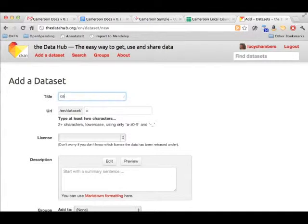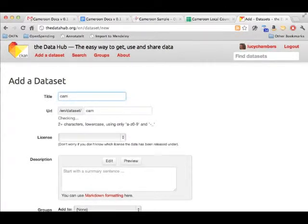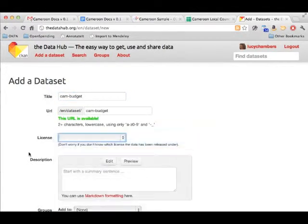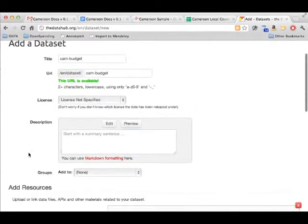Add the details for your dataset including a title, license information and description. I'm doing it really quickly here but you can do it in more detail properly.